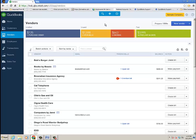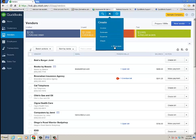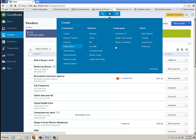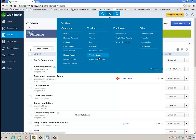And then finally, another way to access vendor type transactions would be under the Quick Create area at the top of the program, and I can go ahead and show more, and under Vendors I have Expense, Check, Bill, Pay Bill, Purchase Order, Vendor Credit, and Credit Card Credit.